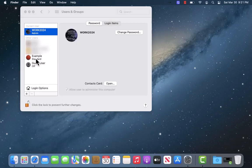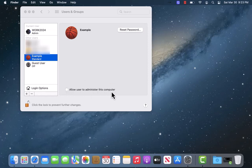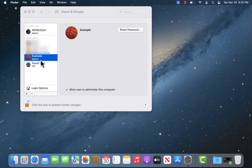Now, select the standard user account you wish to switch as an admin. At the bottom part of the pop-up window, you'll see an option for 'Allow user to administer this computer' and beside it is a tick box. To allow, click on the tick box.